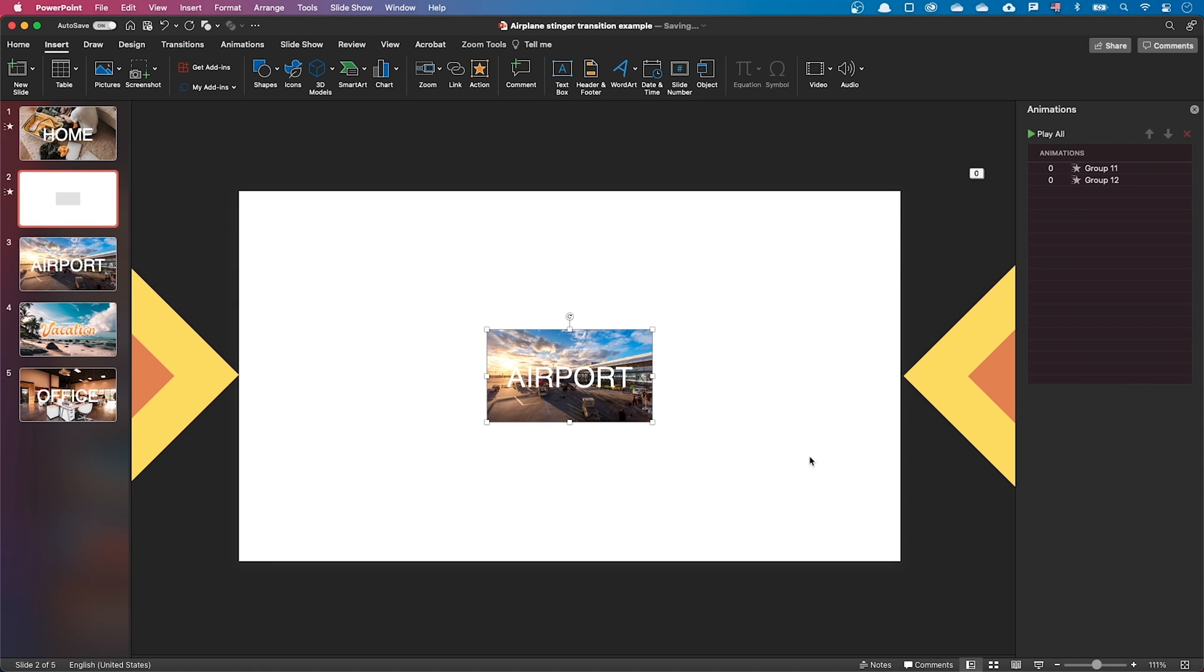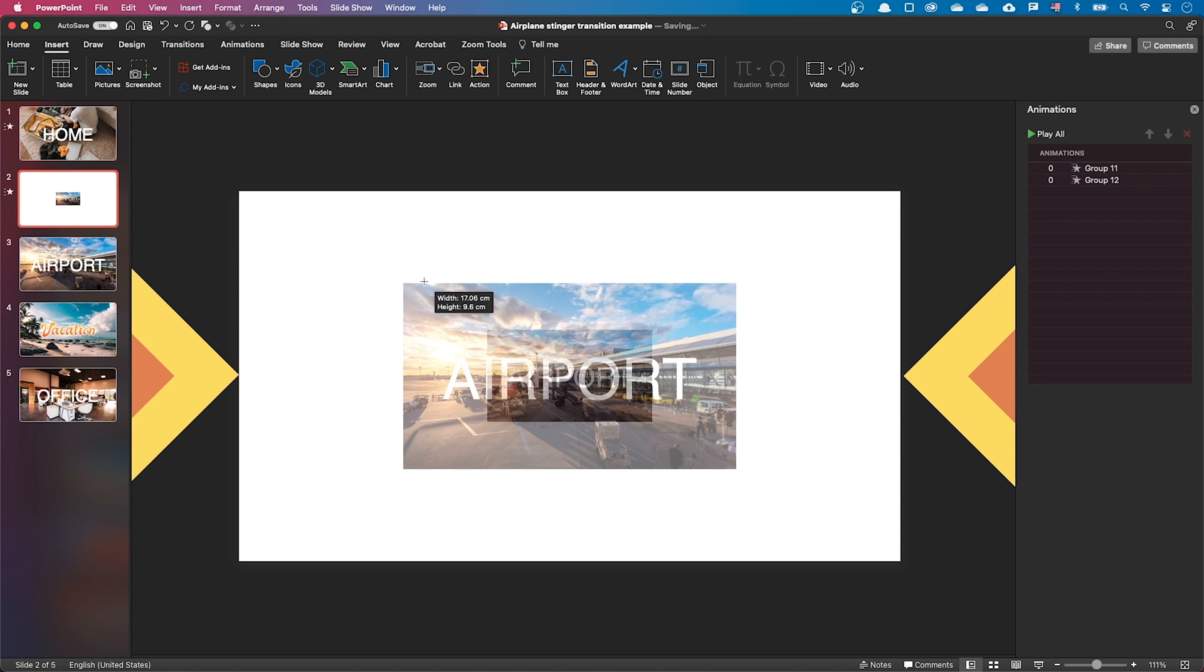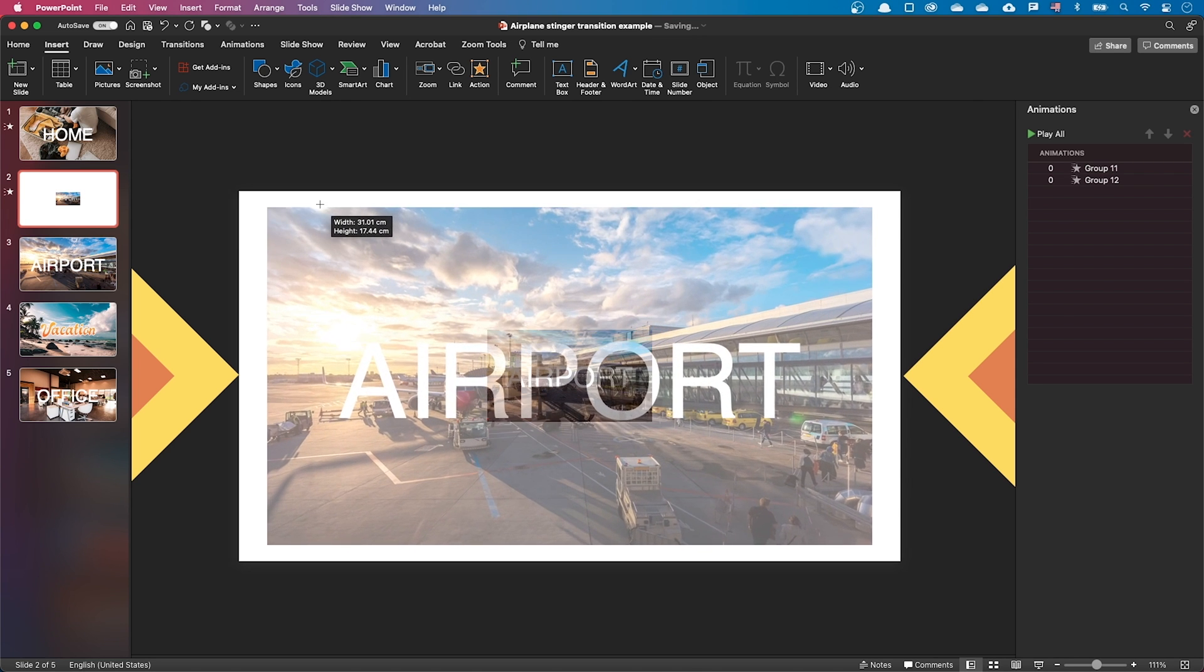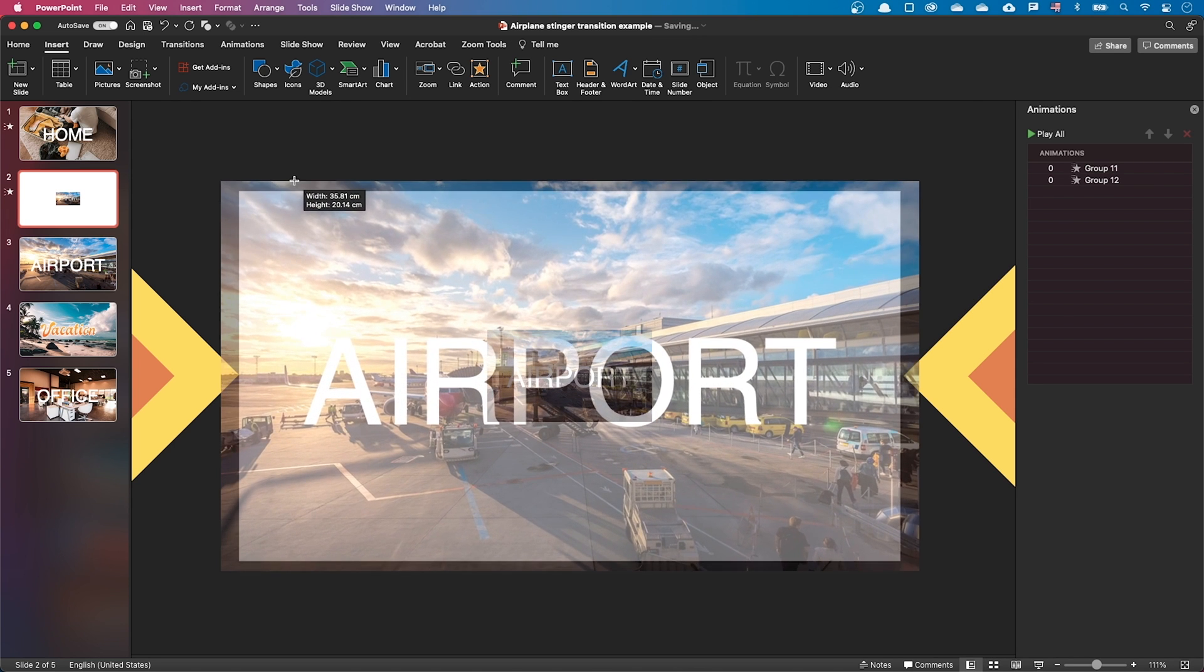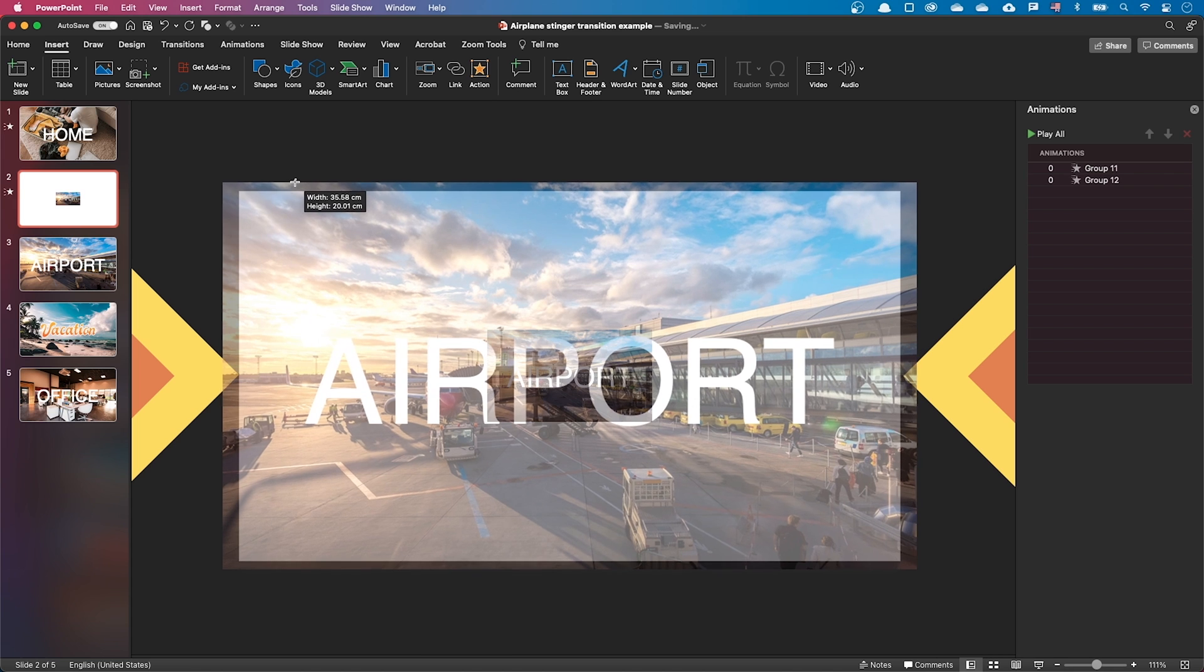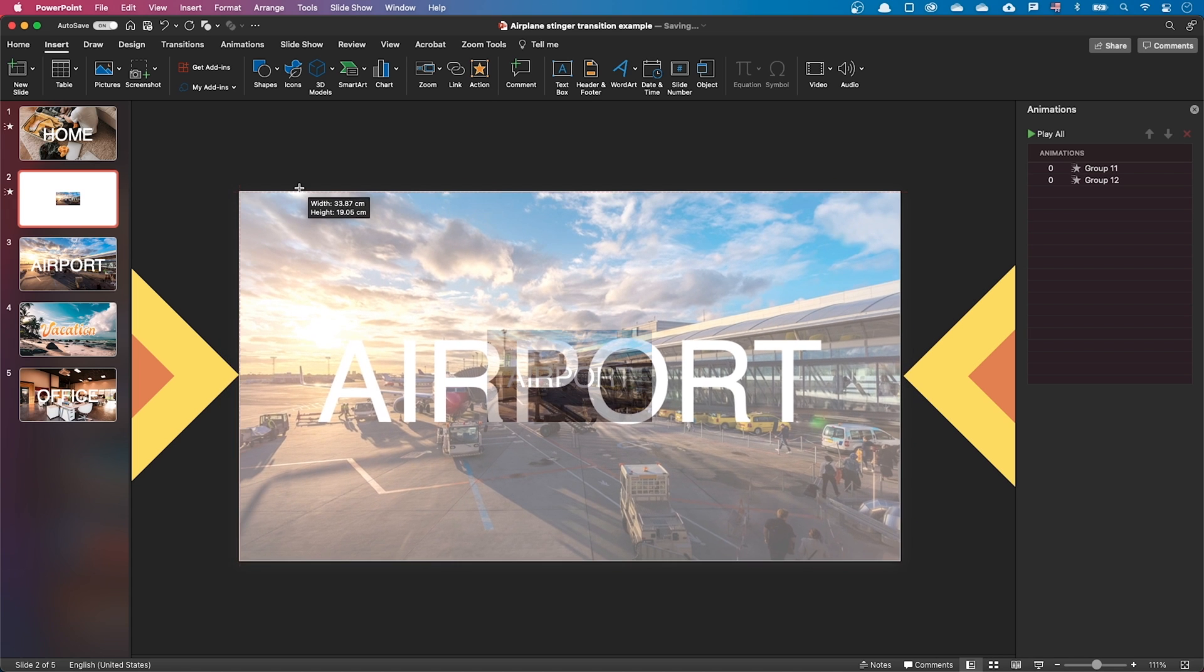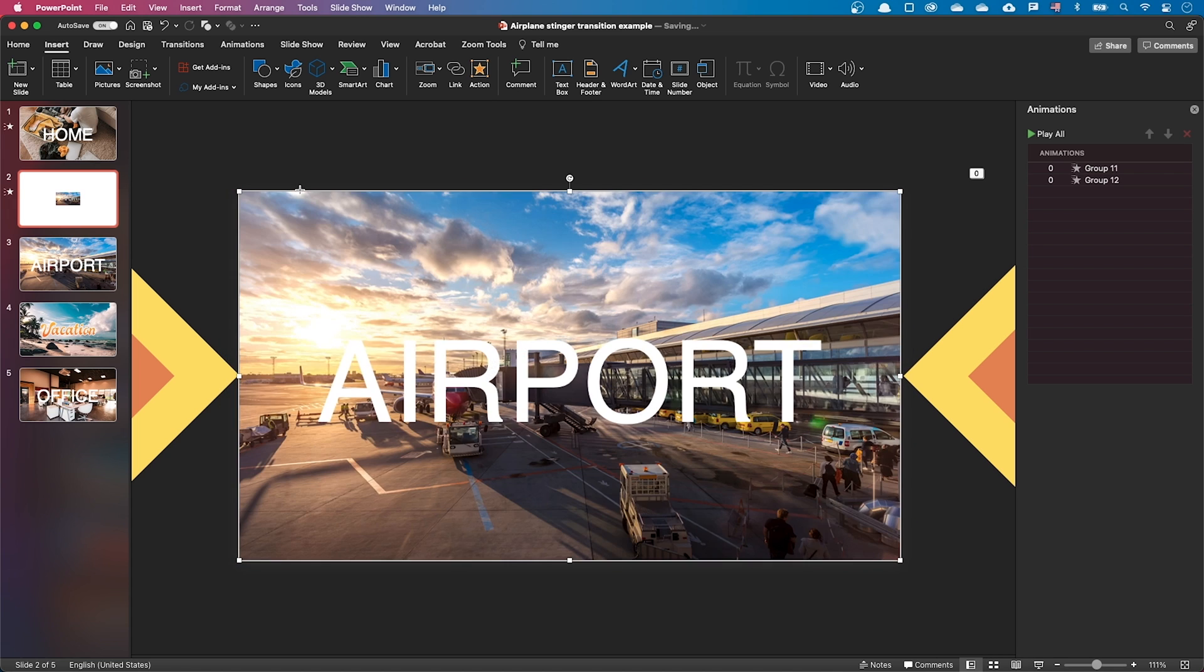You can see that PowerPoint has inserted an image of the next slide. Let's resize it to fit the screen. Hold the control key while resizing to retain the object center.